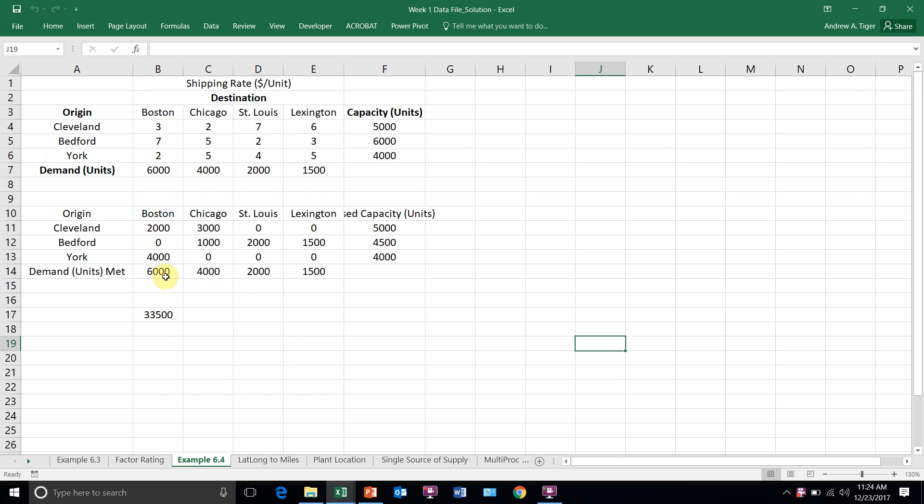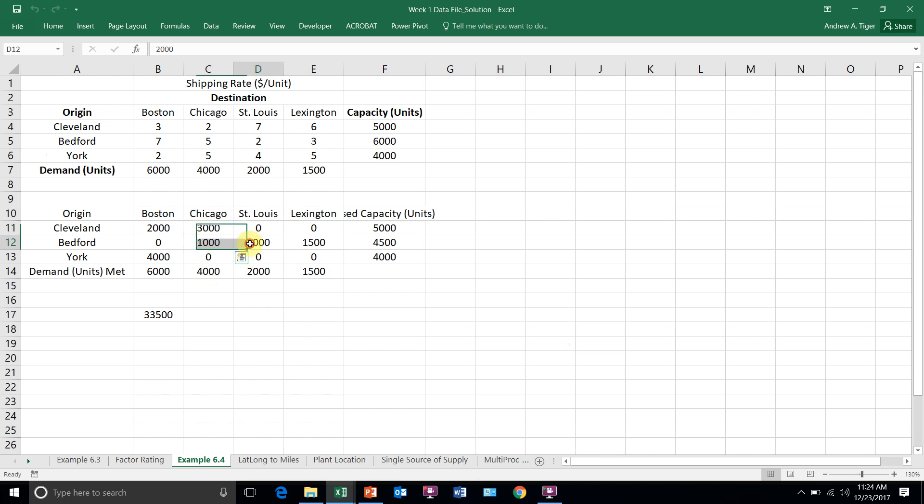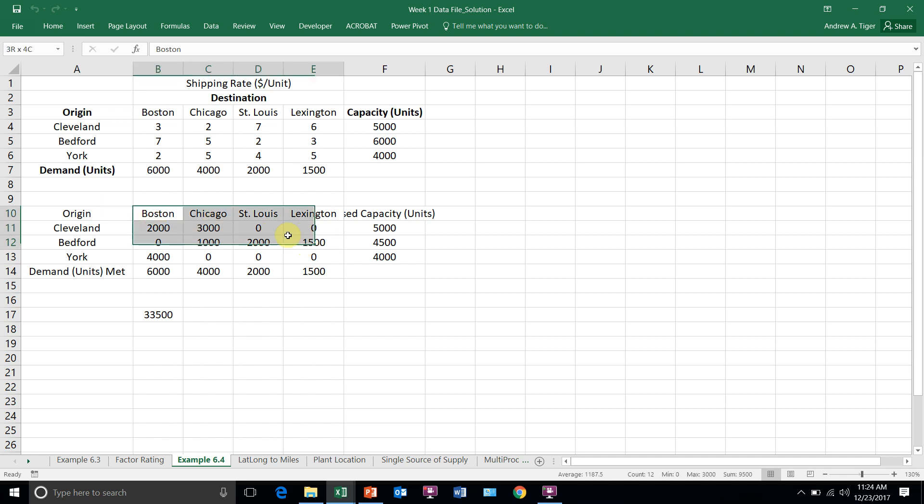And if you notice that Boston is getting demand from both Cleveland and York, and Chicago is getting stuff from Cleveland and Bedford. St. Louis already has a single source and Lexington does as well. But how can we force all four of these to only have a single source of supply?